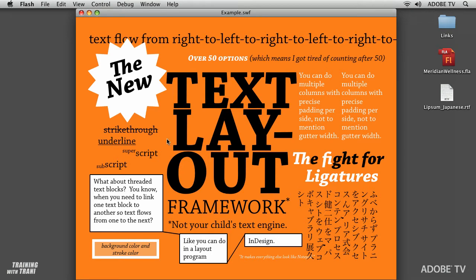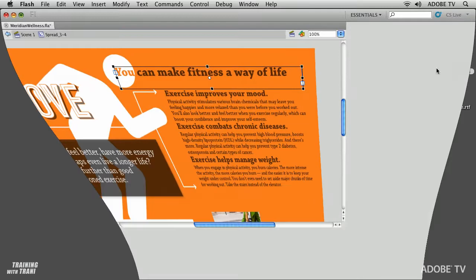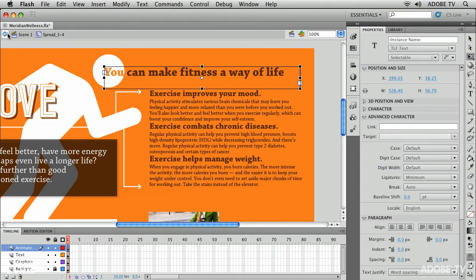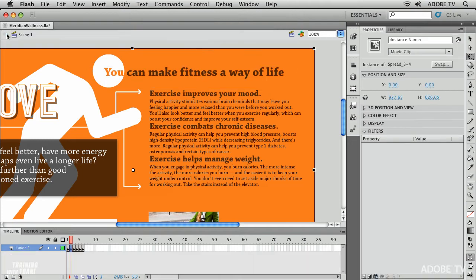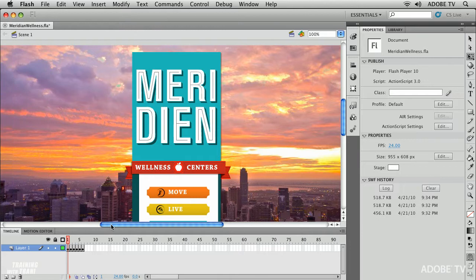So I'm going to jump right into it. Let's just close that out. Let's open up this Flash file. Here's our little fitness center and I'm going to show you starting with the very first frame we have this website.